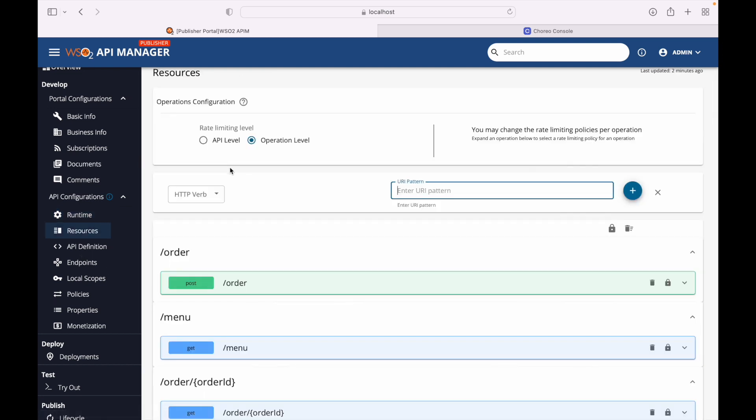We also have the API definition — this is automatically generated by API Manager for each API created here. Then we have endpoints, which support HTTP/HTTPS, service endpoint, SOAP, dynamic, mock implementation, and AWS Lambda — all supported by API Manager. We can provide both production and sandbox endpoints. If the backend uses a certificate not signed by a CA, we attach it here. We can also configure a load balancer or failover setup for multiple backends.